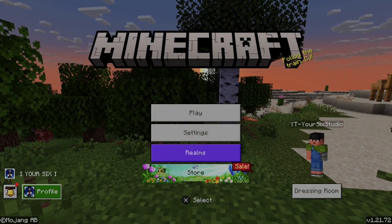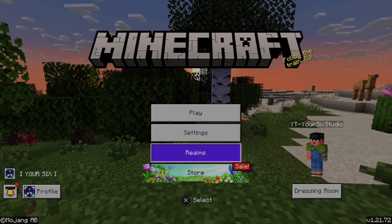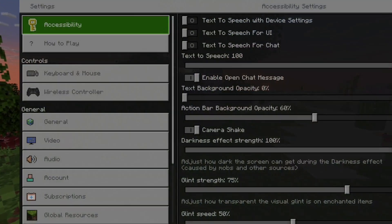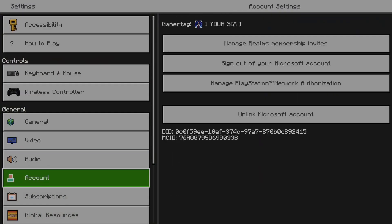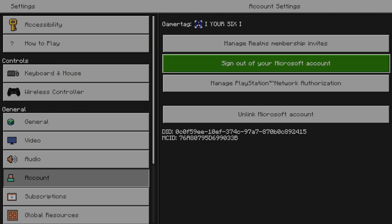Now, if you do want to sign out of Minecraft in the future, it usually just signs you out after like three or four months. But you can go down to accounts right here, and then you have the option to sign out right here.